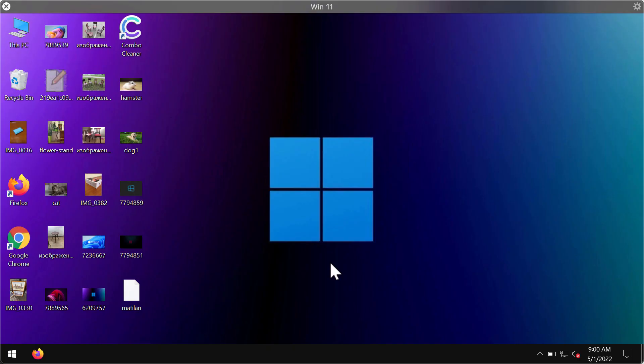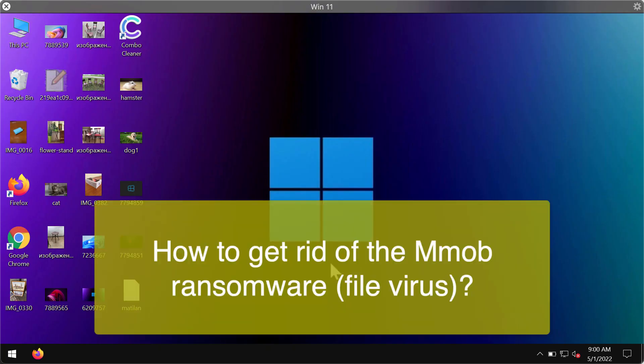This video guide provides instructions to help you remove the ransomware called Mmob. This particular ransomware is part of the DJVU ransomware family.